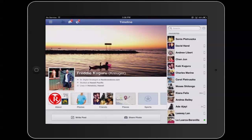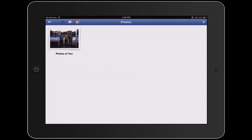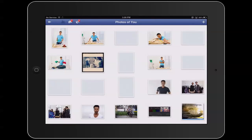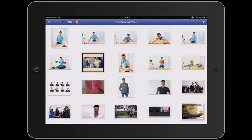Once you're there you want to tap on photos so that you can select which photo you want to add as your profile picture. Once your photos are up, just pick which one you want.